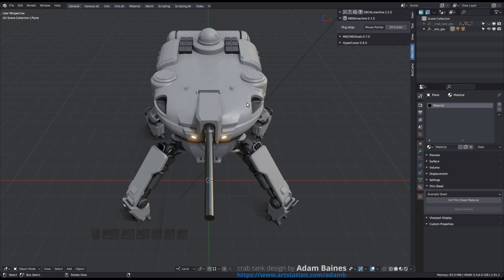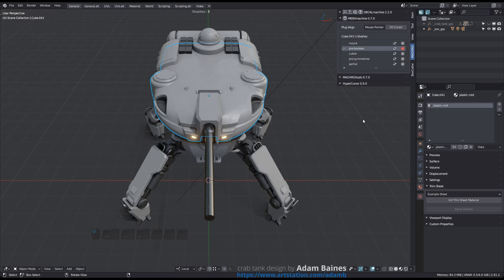Just like the View Stashes tool can delete an object's stashes in Mesh Machine 0.7, the View Orphan Stashes tool can now do the same, making the Clear Orphan Stashes tool from previous versions obsolete.